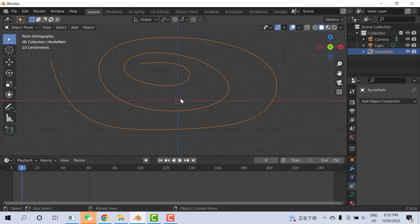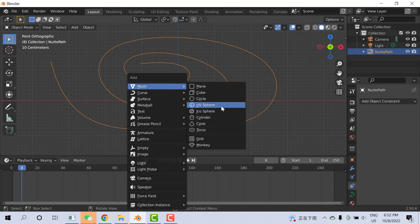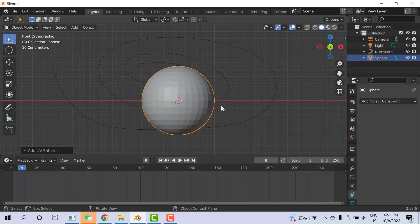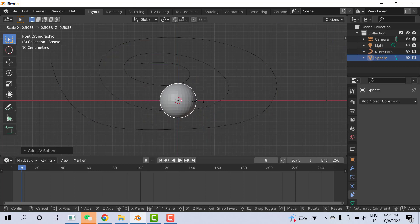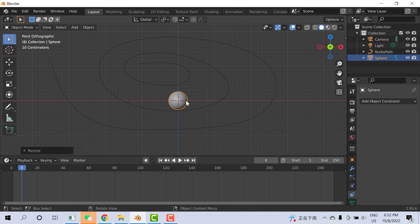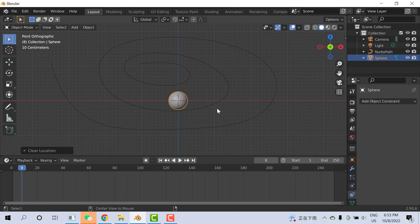Now press Shift+A and make a UV Sphere. Scale it down. Make sure the UV Sphere is at the center of the axis. By default, when you create a new UV Sphere, it will go to the center of the axis. If it's not on the center of the axis, press Alt+G to move any object to the center.